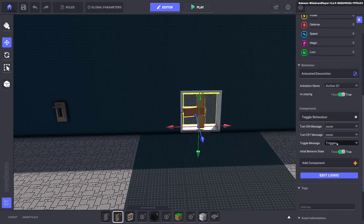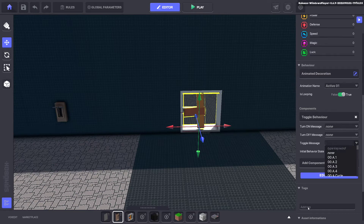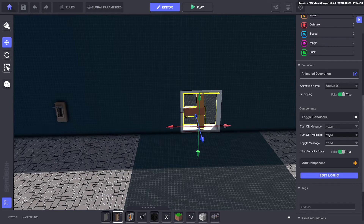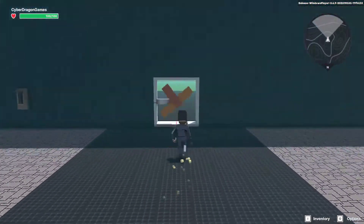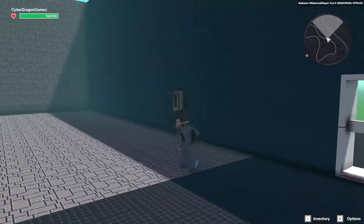We want to switch the behavior off and get rid of the default message trigger here. So we'll go ahead and put in the message fan. Now if we do a quick test, we should be able to not walk through the fan and turn off the animation.